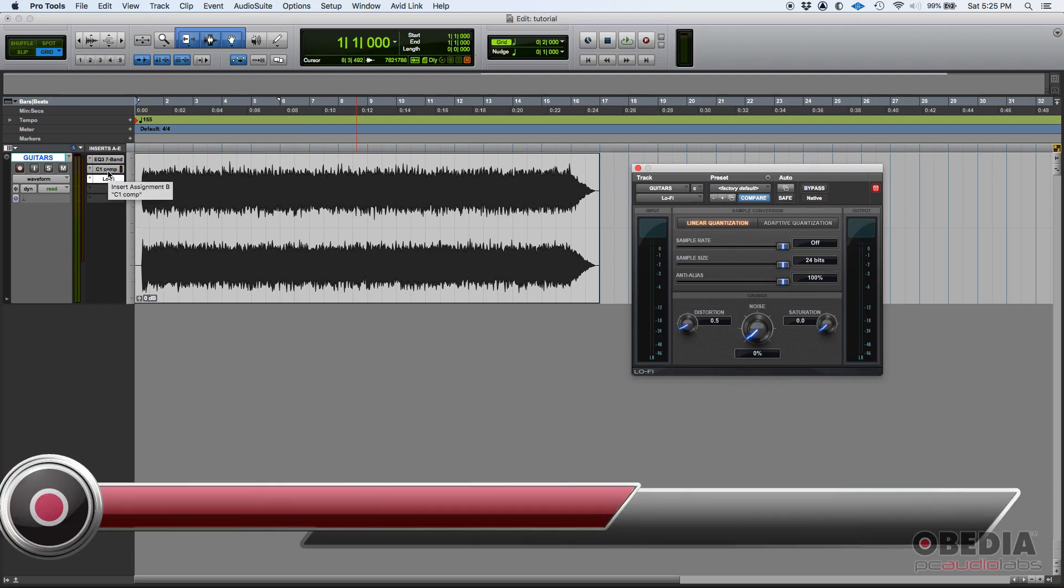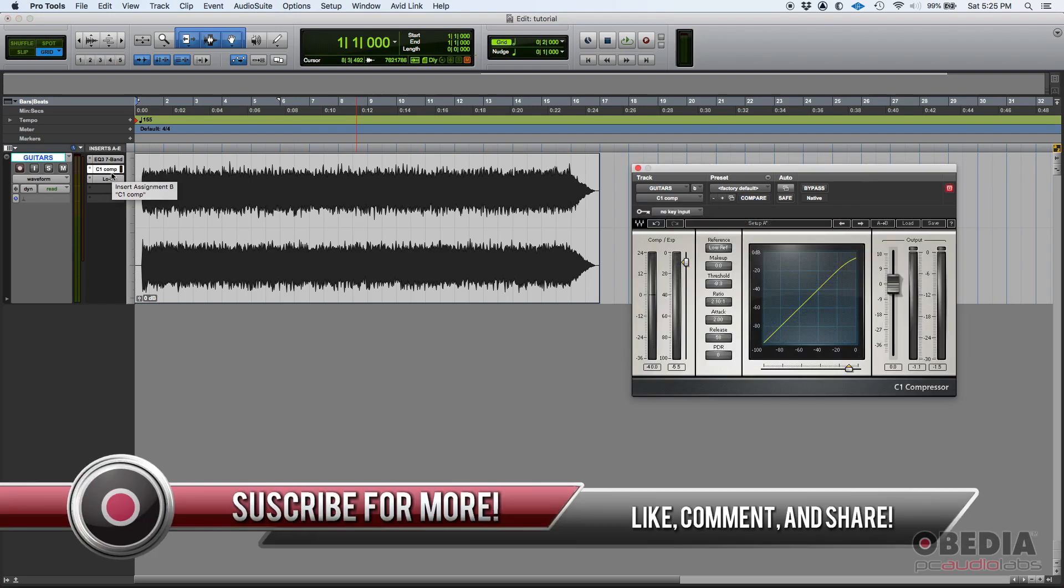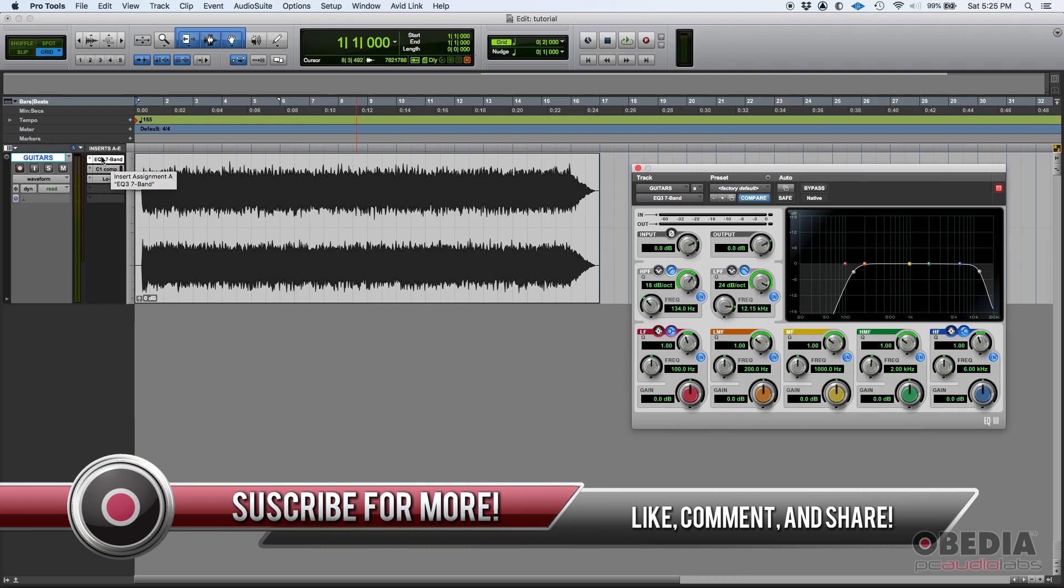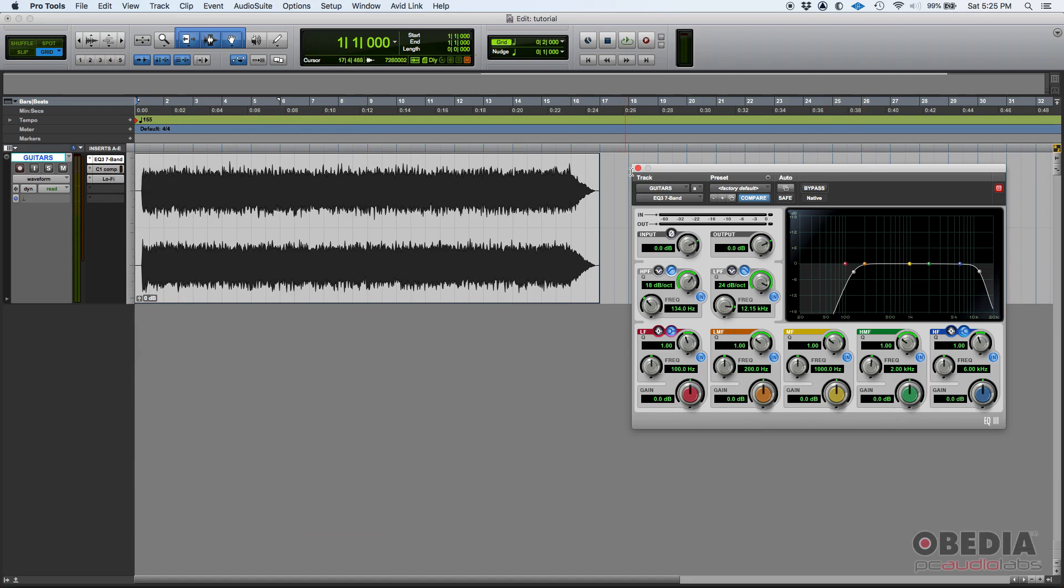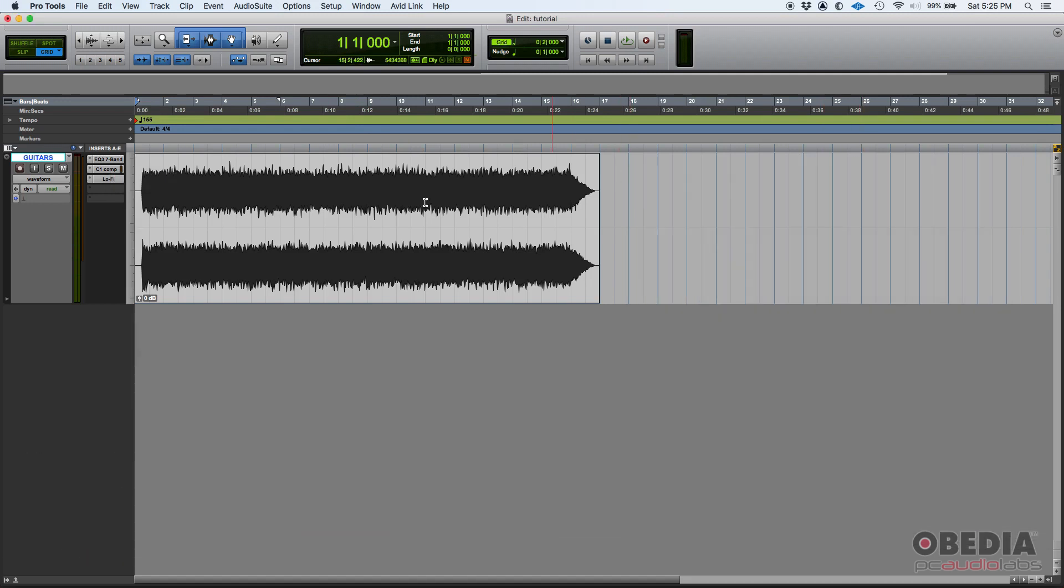Well, I would need to have both plugins open at the same time. How do you do that? It's very simple. You open your first plugin, in this case the EQ.